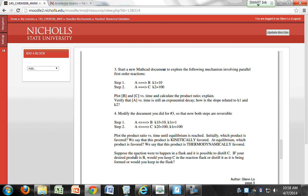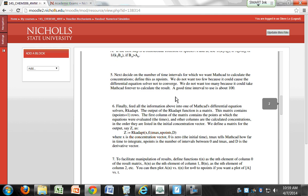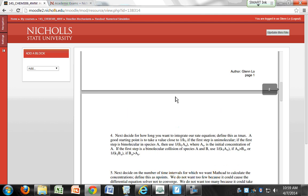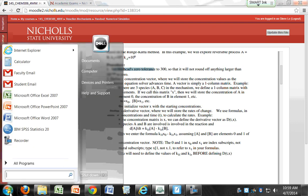Let's take a look at question number three for your Mathcad document. We're going to be looking at parallel first order reactions. Let's review what we need to do to set up the differential equations for this in Mathcad. The first thing we need to do is set your tolerance for your calculations. Let me bring up Mathcad.